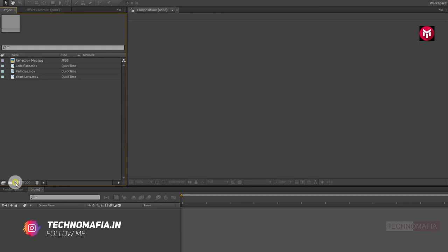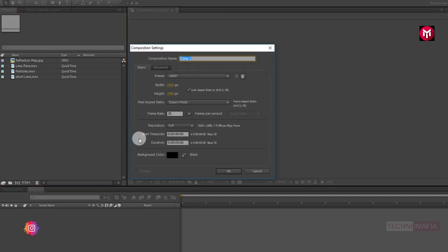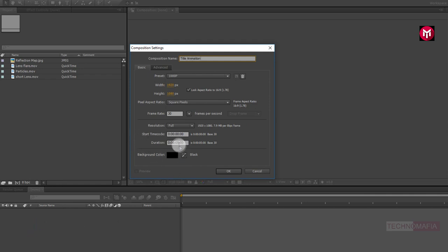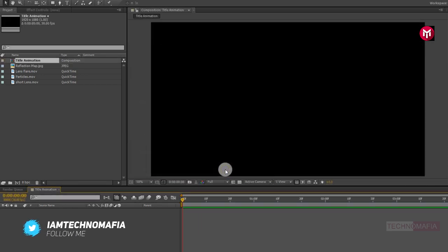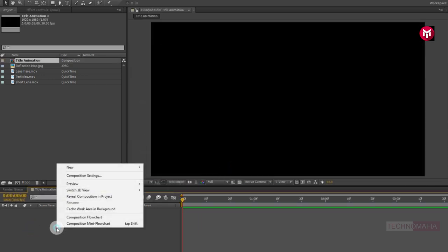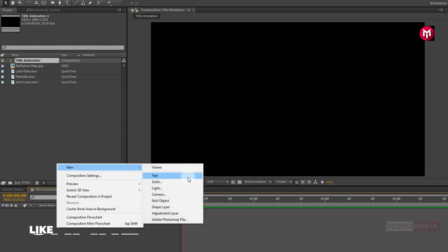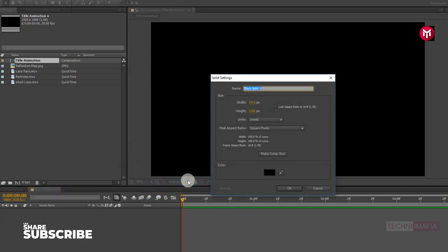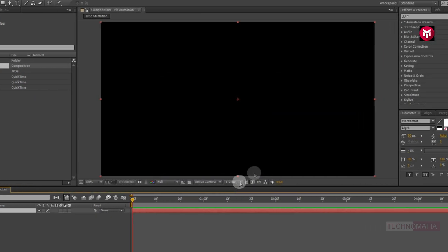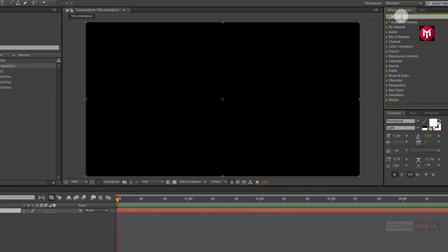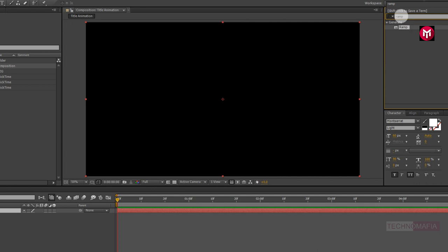Let's create a new composition. Name it as title animation. Set the time duration to 5 seconds. Now we will create a new solid. Name it as background. Now in effects and presets, search for ramp and add it to the background layer.